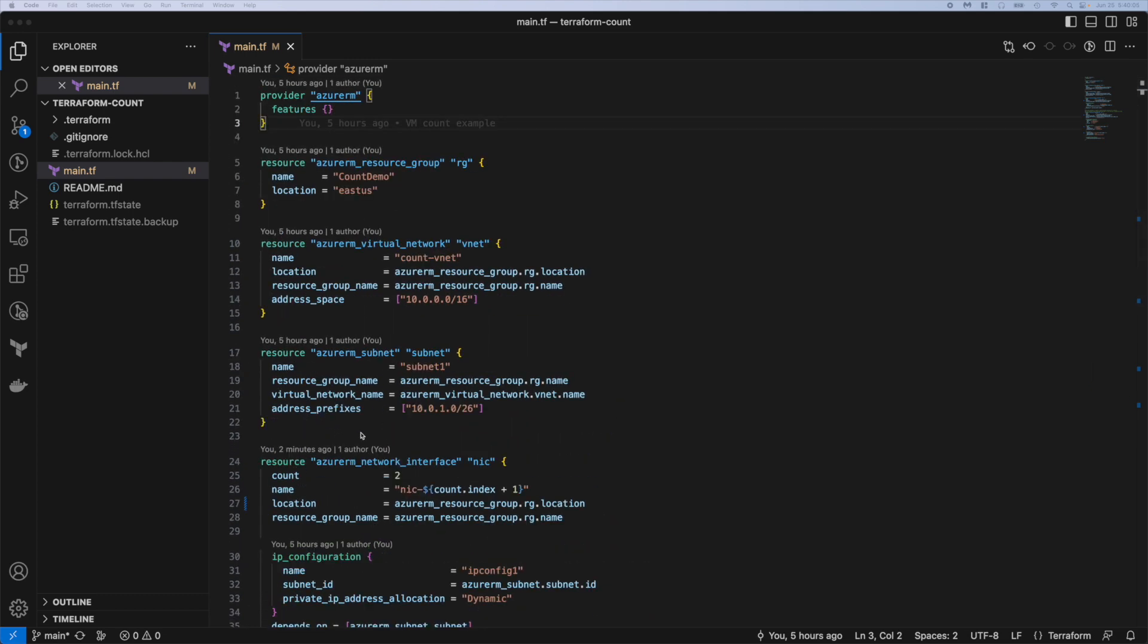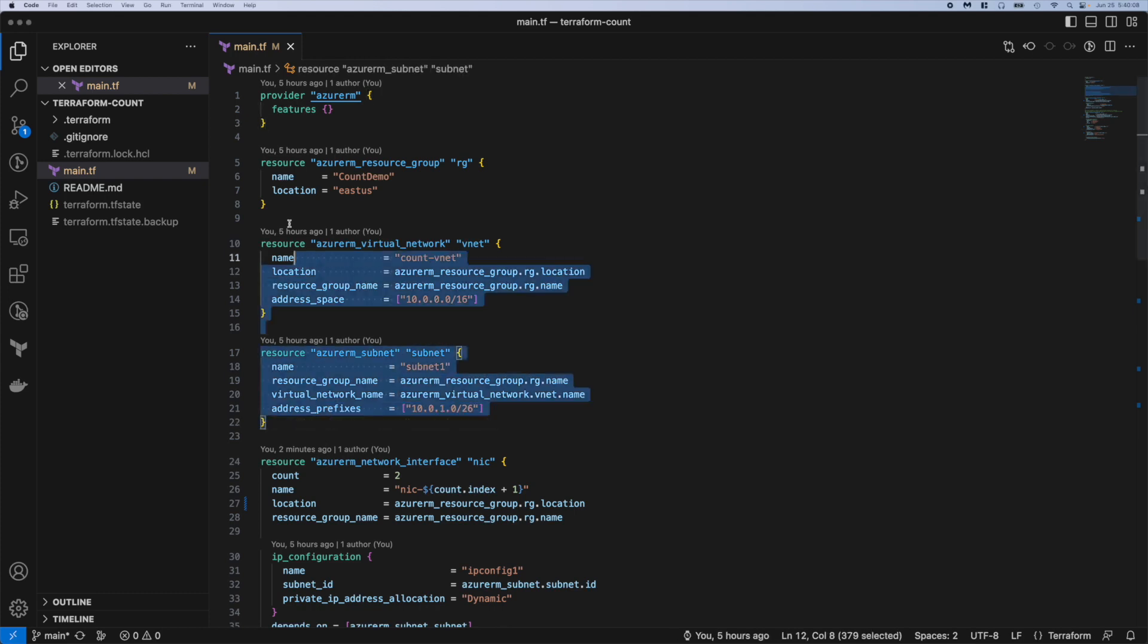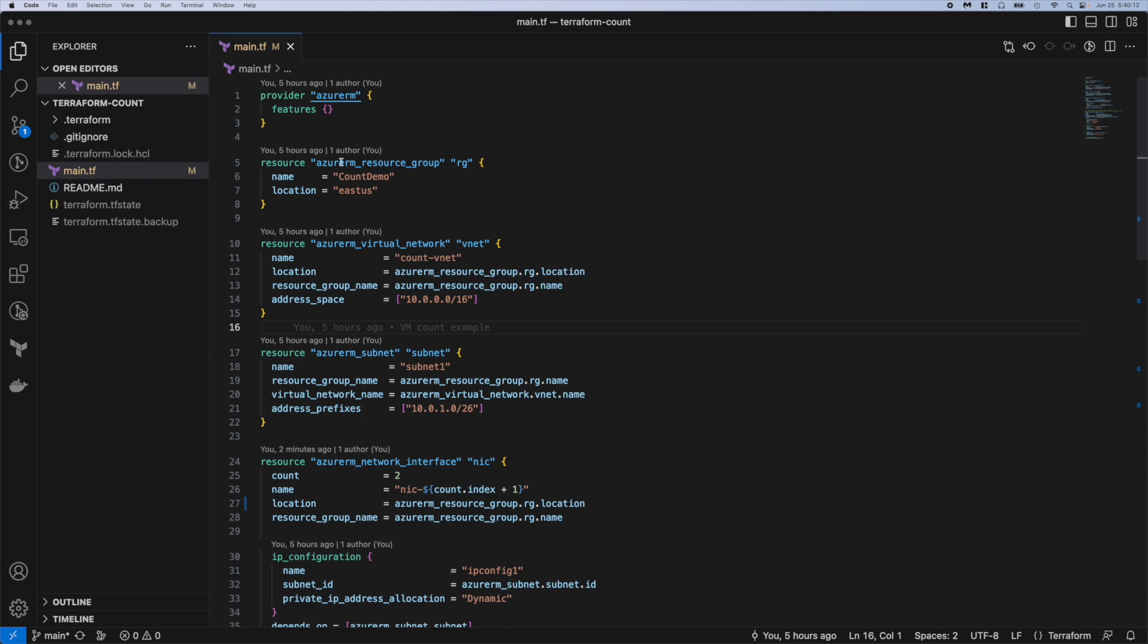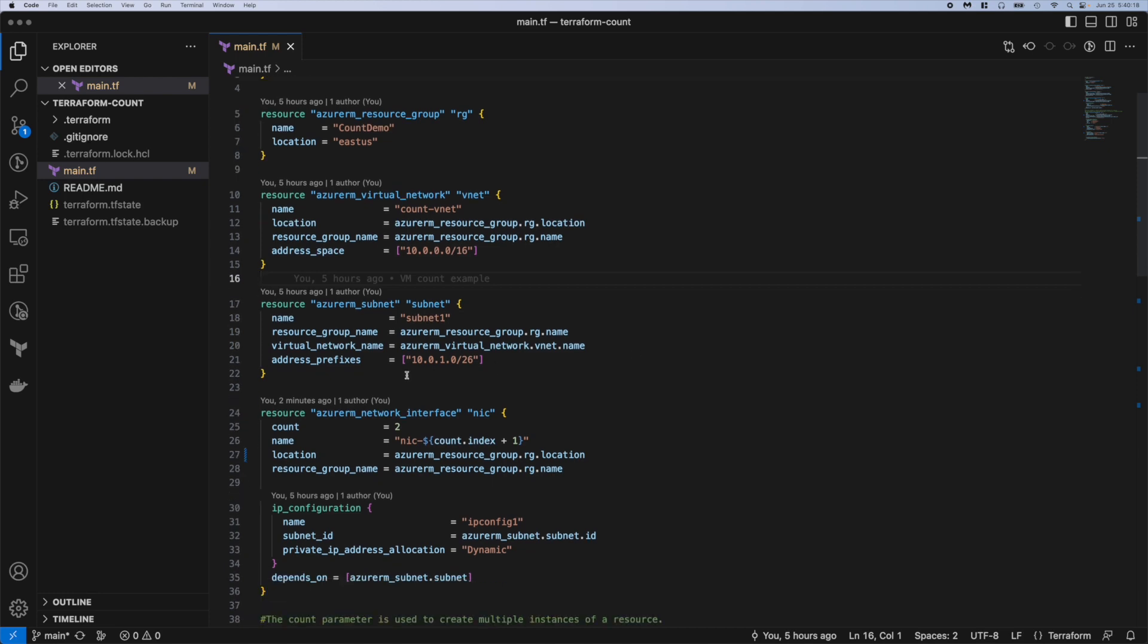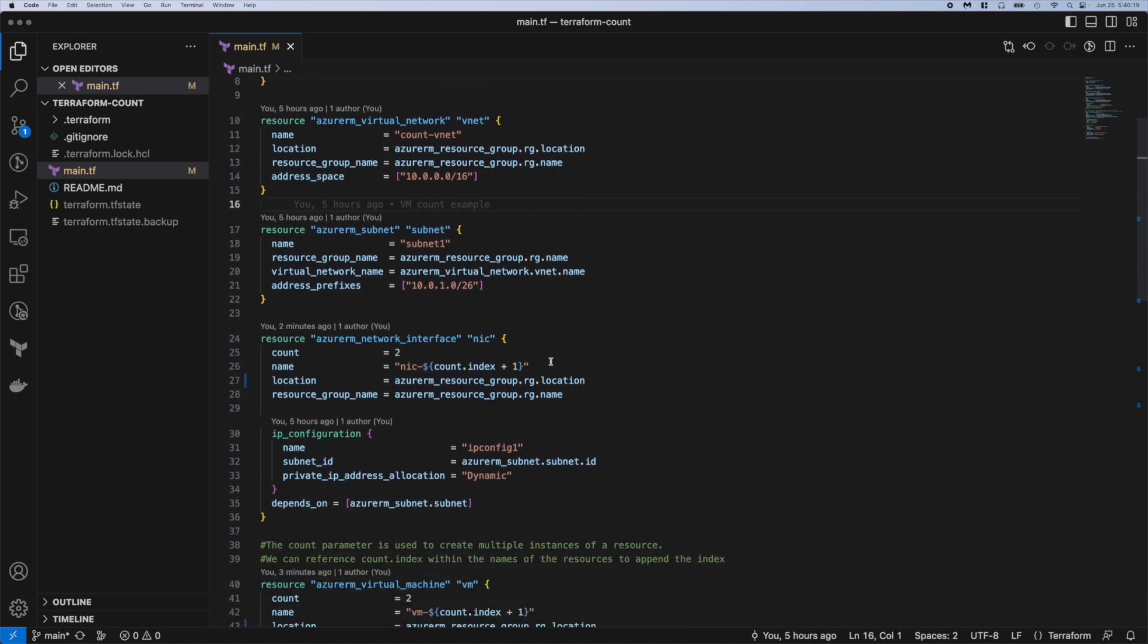So let's look at these first four blocks here and these are where we're just creating one resource at a time. So we have a resource group, vNet, and then a subnet within that vNet. So pretty basic there.